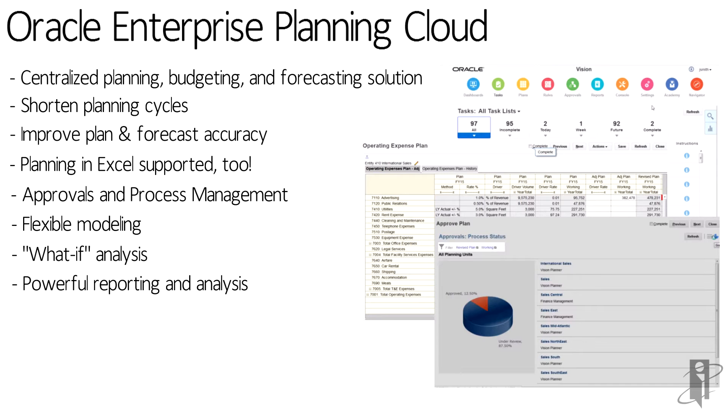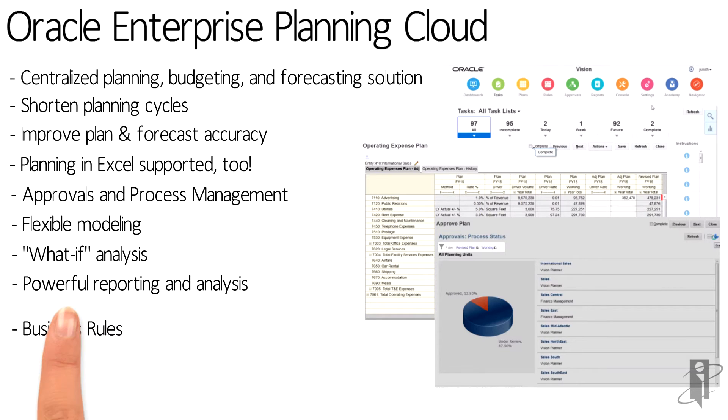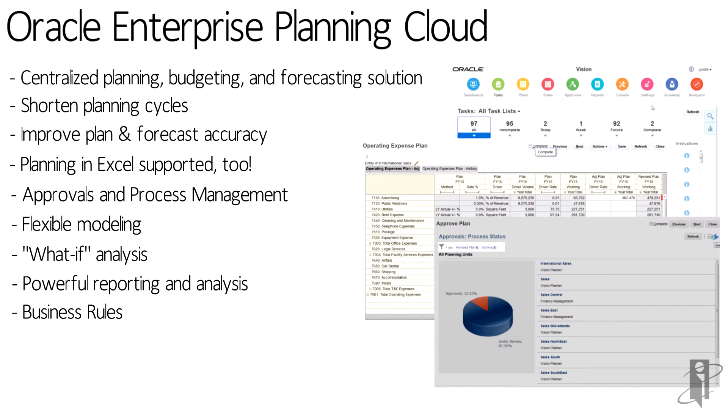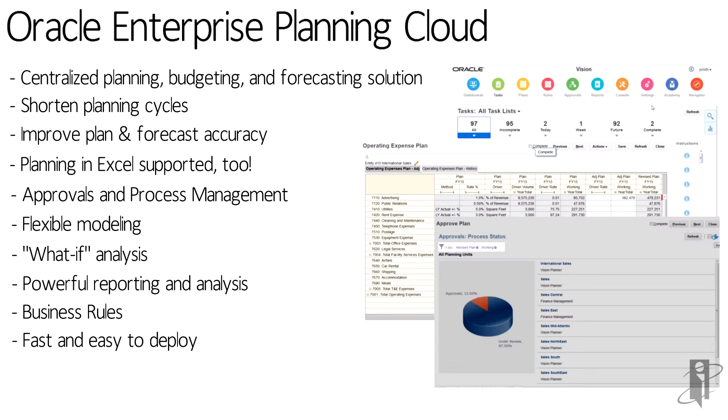You can slice and dice on any of your dimensions and drill into issues and variances very quickly. PBCS also supports powerful business rules, so almost any calculation requirement can be met. It's fast and easy to deploy and highly scalable.